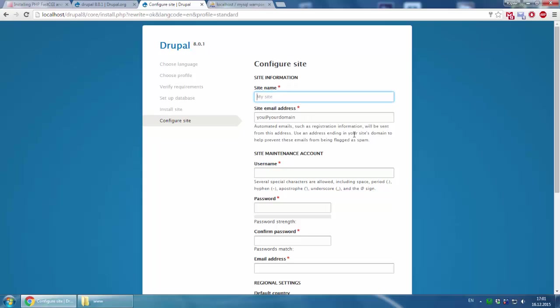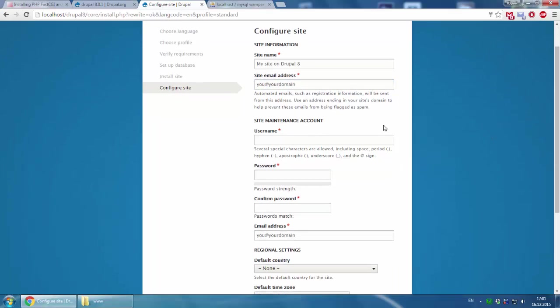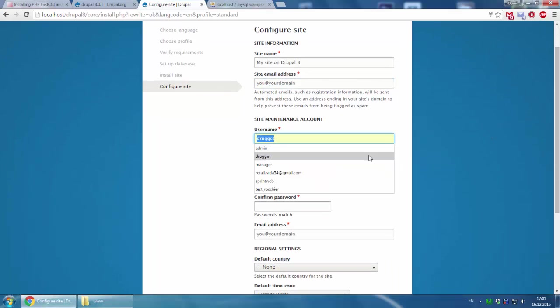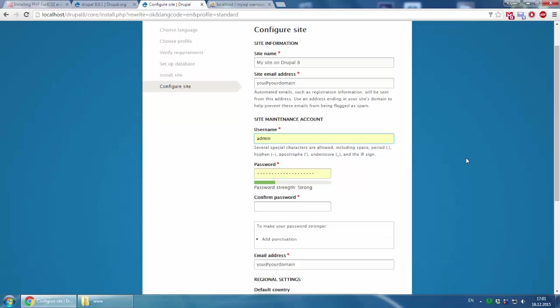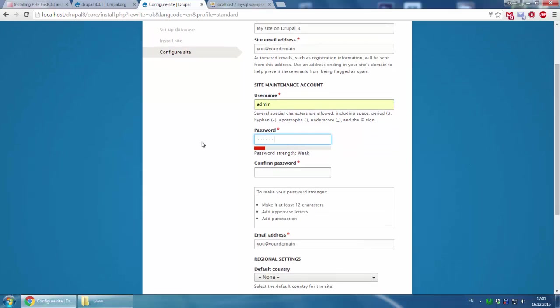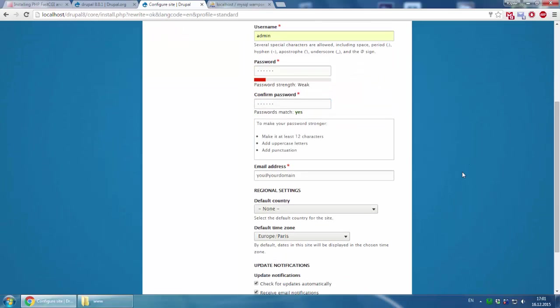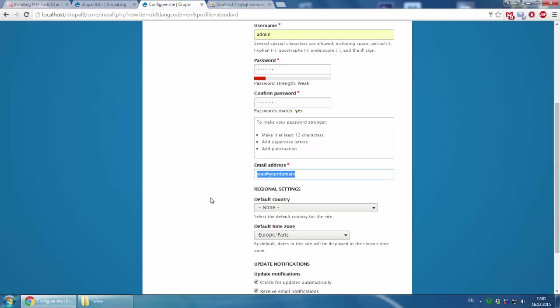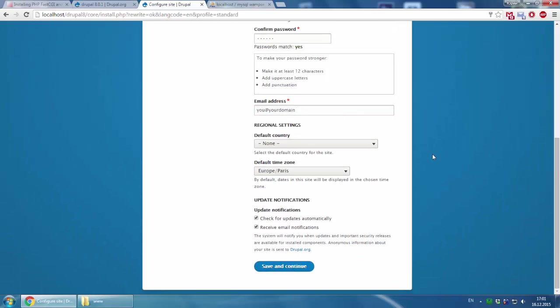We type the site name: My site. Site email address, just leave it for now. Username for your admin: admin. The password, password again. Your email address, just type in your email. And save and continue.